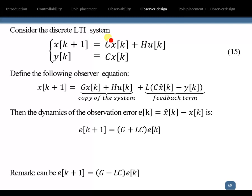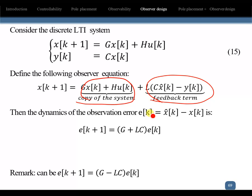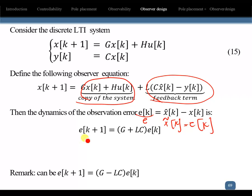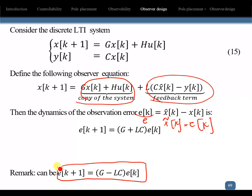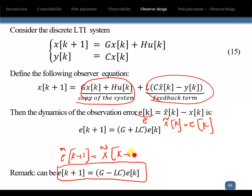For a discrete LTI system, the observer is defined as a copy of the system plus a feedback correction term. The error dynamic is x_hat[k] minus x[k], and e[k+1] equals (J + L*C)*e[k], also written as x_tilde[k+1].